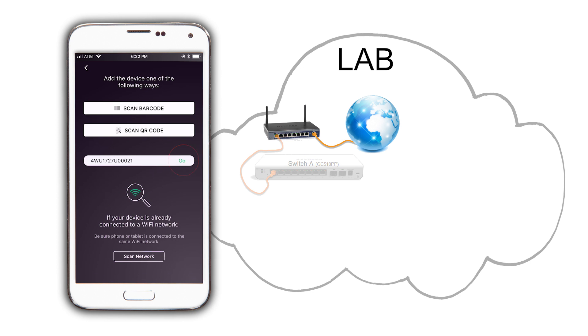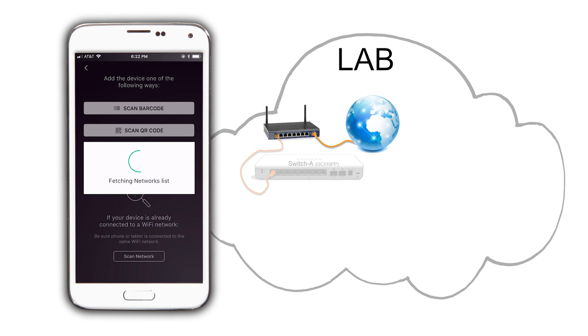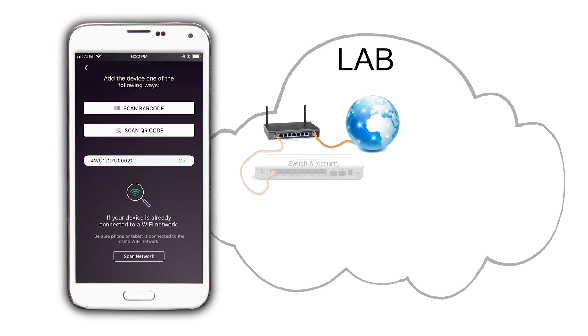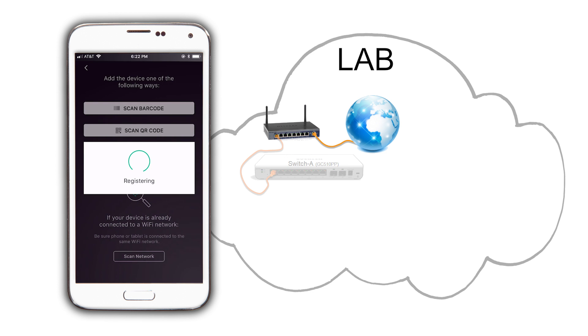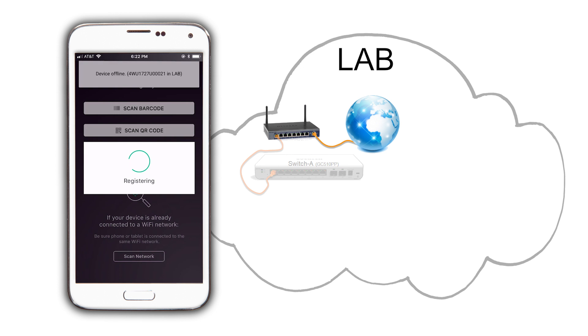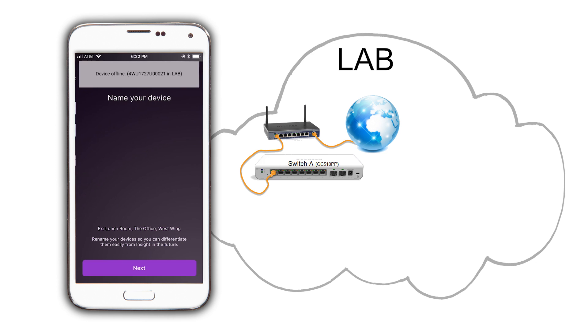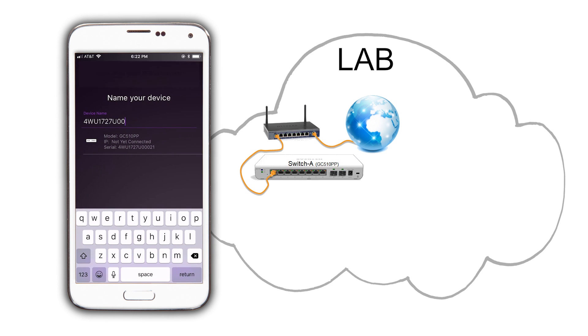Insight can manage multiple locations. After the device is found, we must specify the network location that we want to add these devices to. A friendly name is easier to remember than a model number, so we will change the name to Switch A and click on Next.